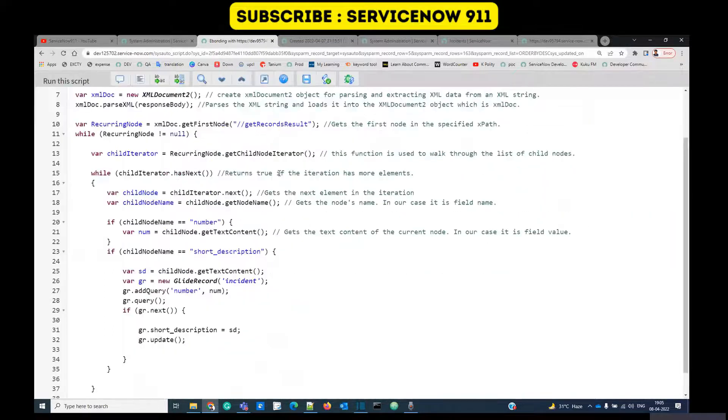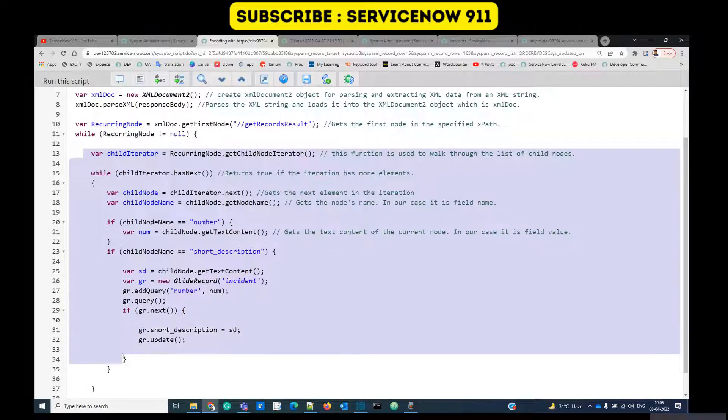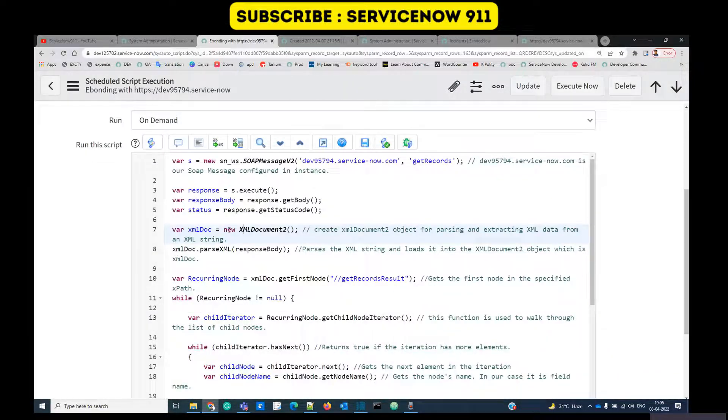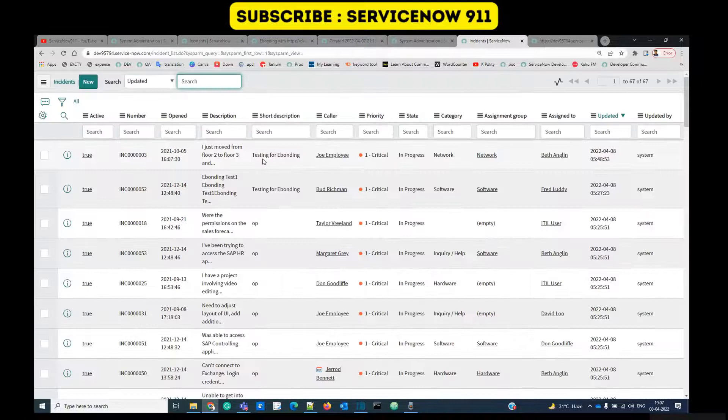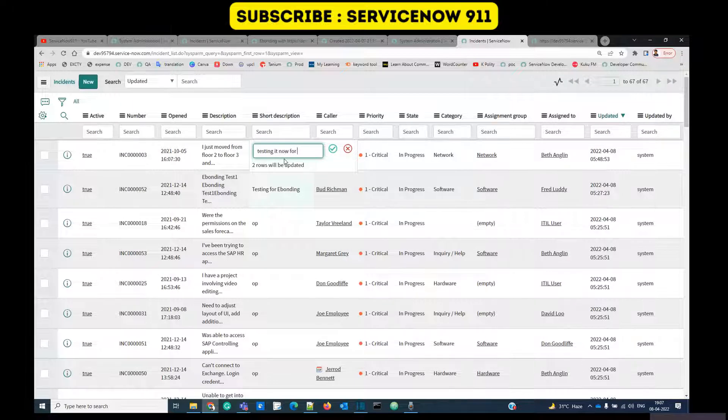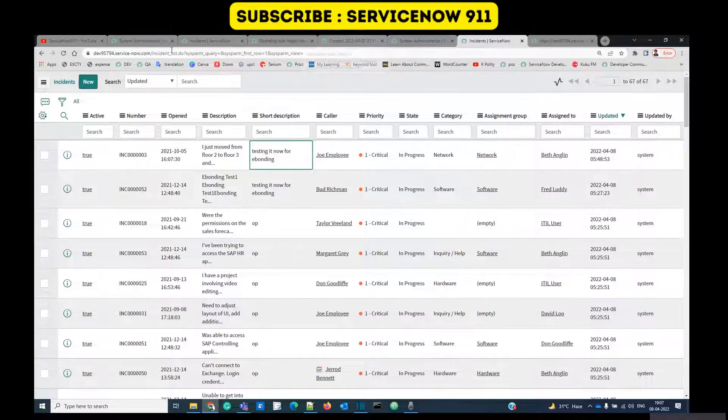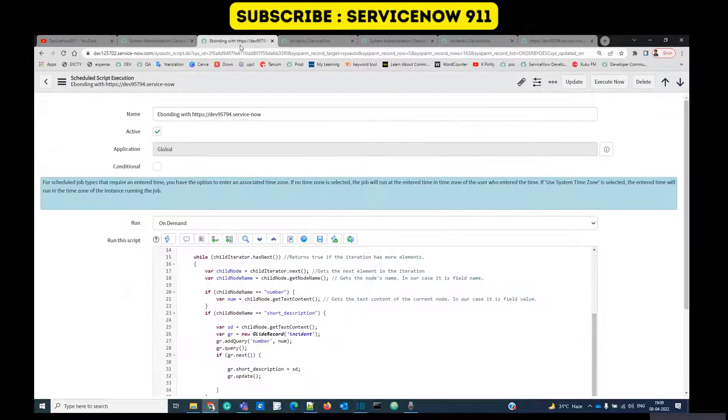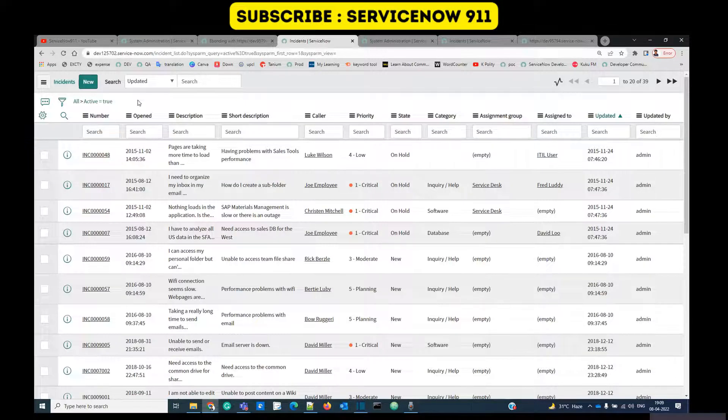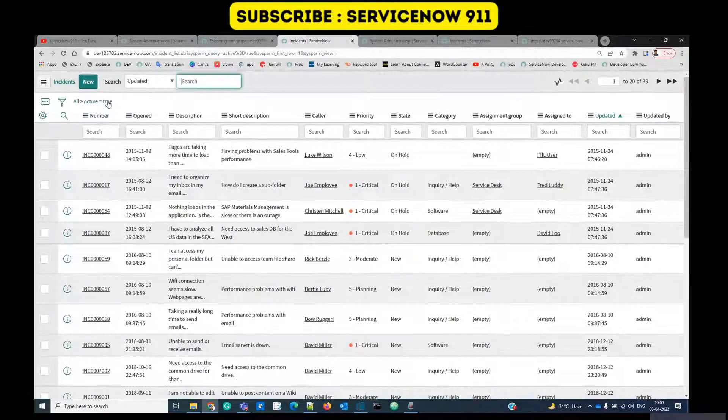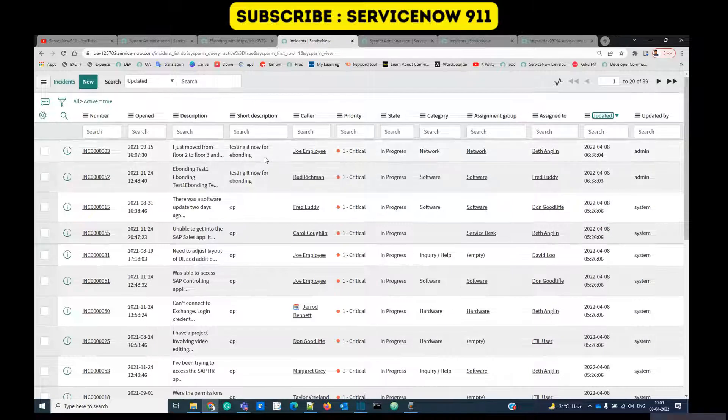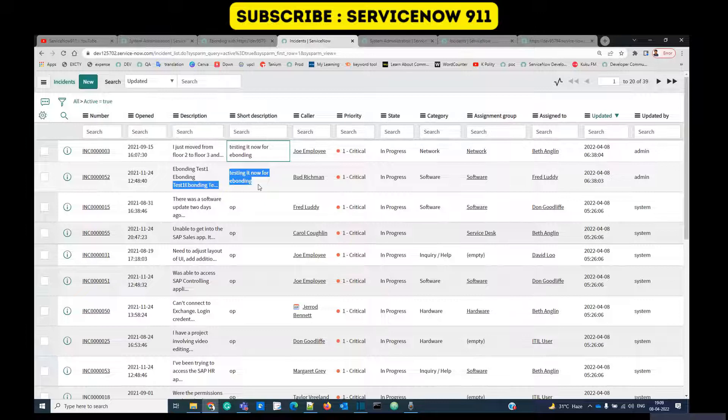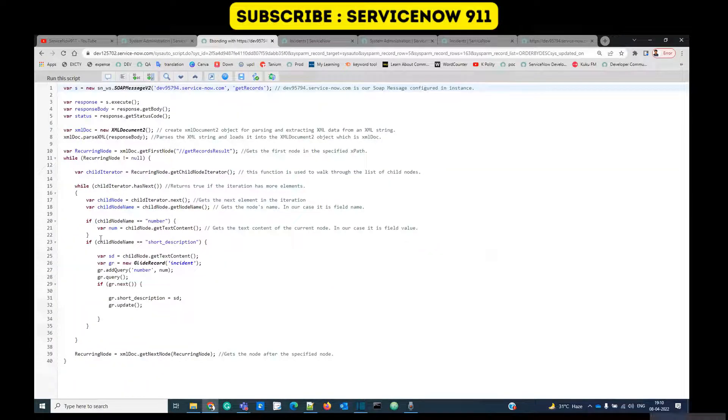Now it's the time to check whether it is working or not. Let me check here, let me open the incident table, let me update the values. This is our source table. I have updated two incidents here. Let me try to run that particular job. Execute now. Now let's see if the records are updated or not. This is the table here, let's refresh it. Just sort by updated. Here you see two records are updated with the same short description: testing it now for e-bonding.